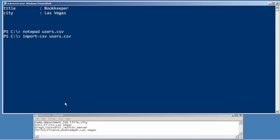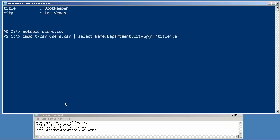What we'll do is import the CSV and use our good friend Select-Object. We're going to grab the name, department, and city properties from that CSV because those columns are correct. But now we need to create a new one named title, and it needs to contain the job title column.